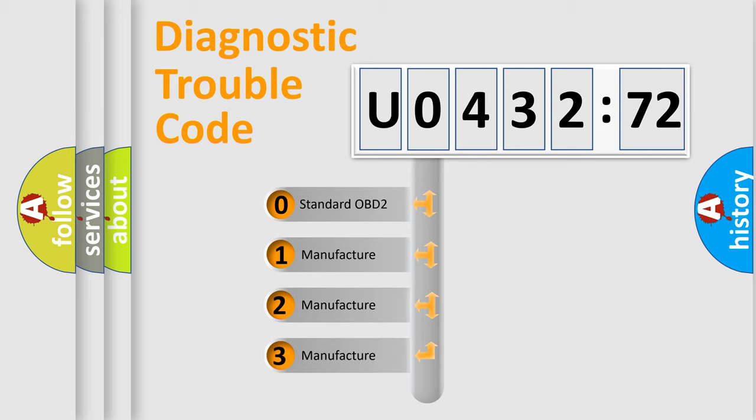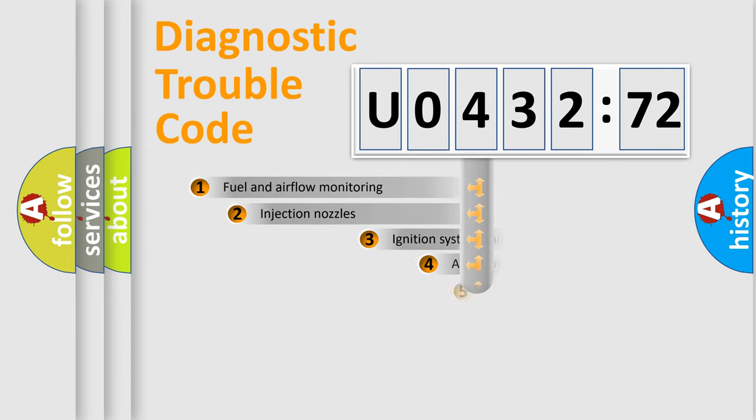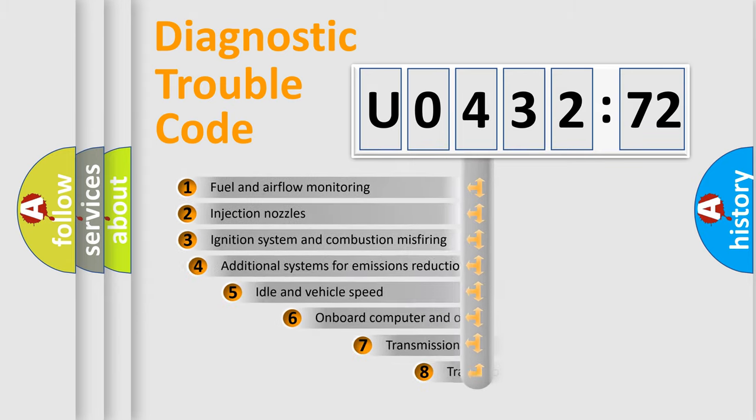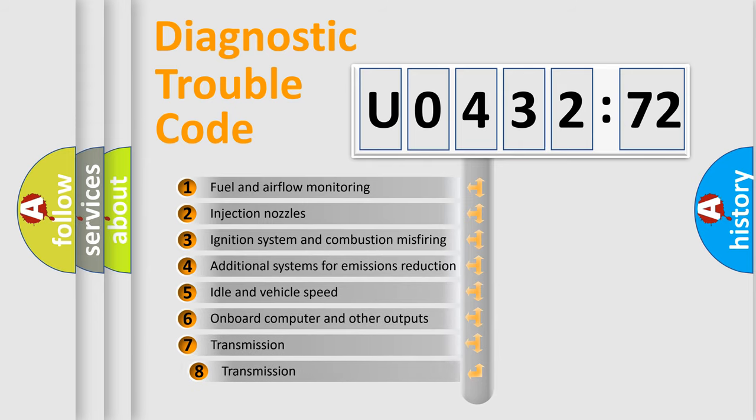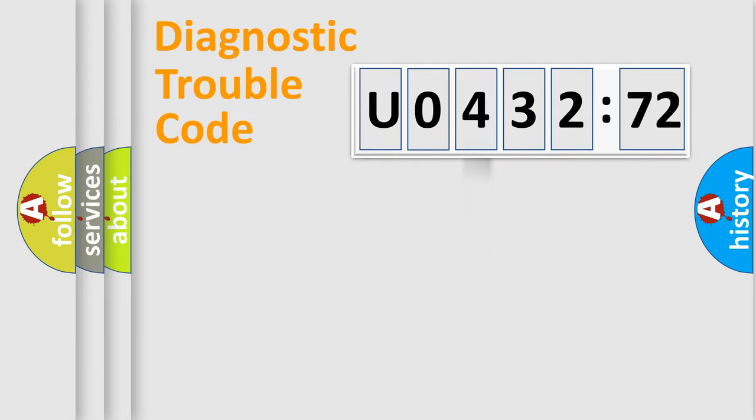If the second character is expressed as zero, it is a standardized error. In the case of numbers 1, 2, or 3, it is a more precise expression of the car specific error. The third character specifies a subset of errors. The distribution shown is valid only for the standardized DTC code.